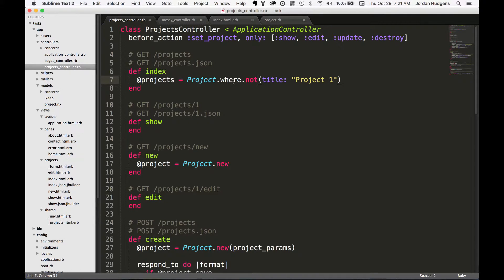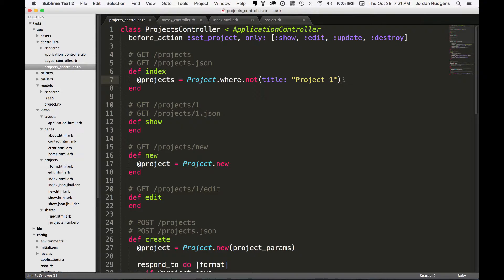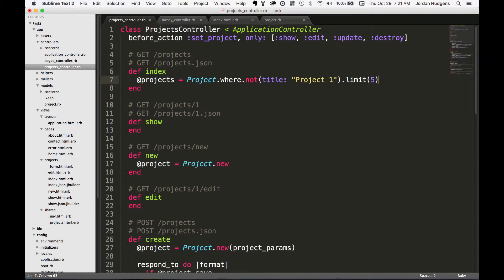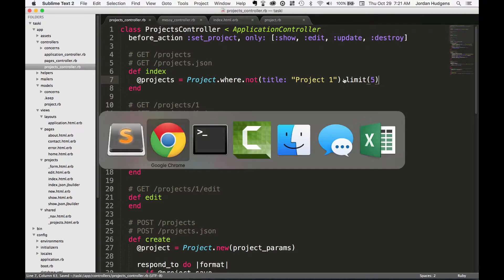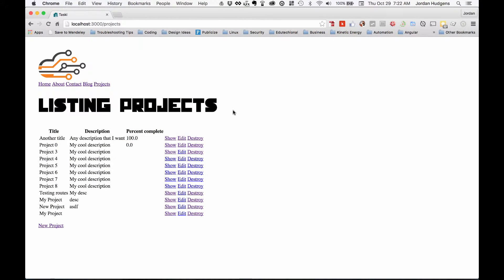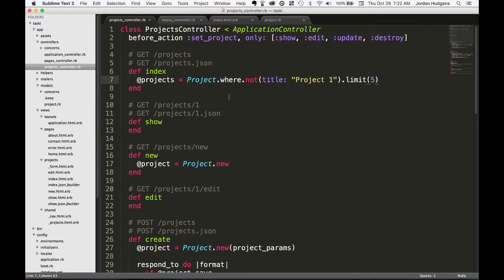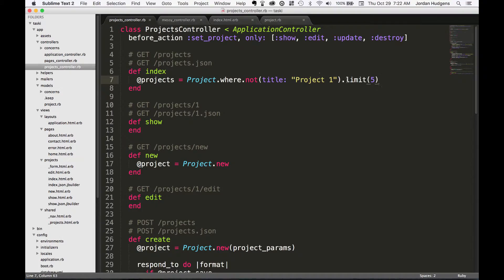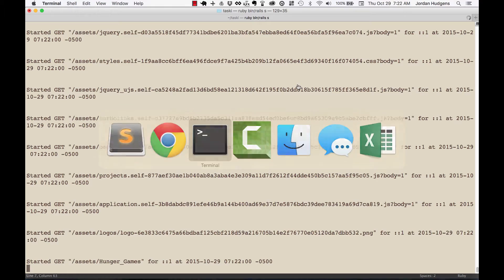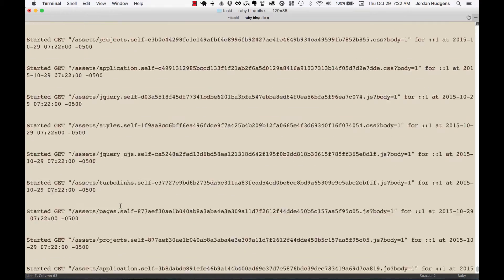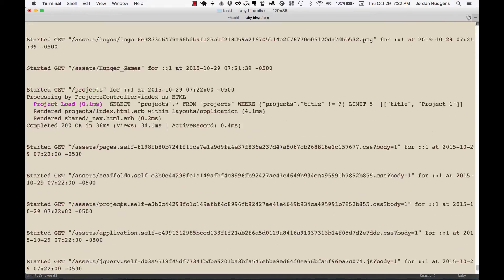And you can also chain these methods together, so you don't have to just use one single method. So I can do Project.where.not title is equal to project one, limit five. Come back here, hit refresh, and there you go—it brings back all of the values where it's not equal to project one and then it limits it to five.